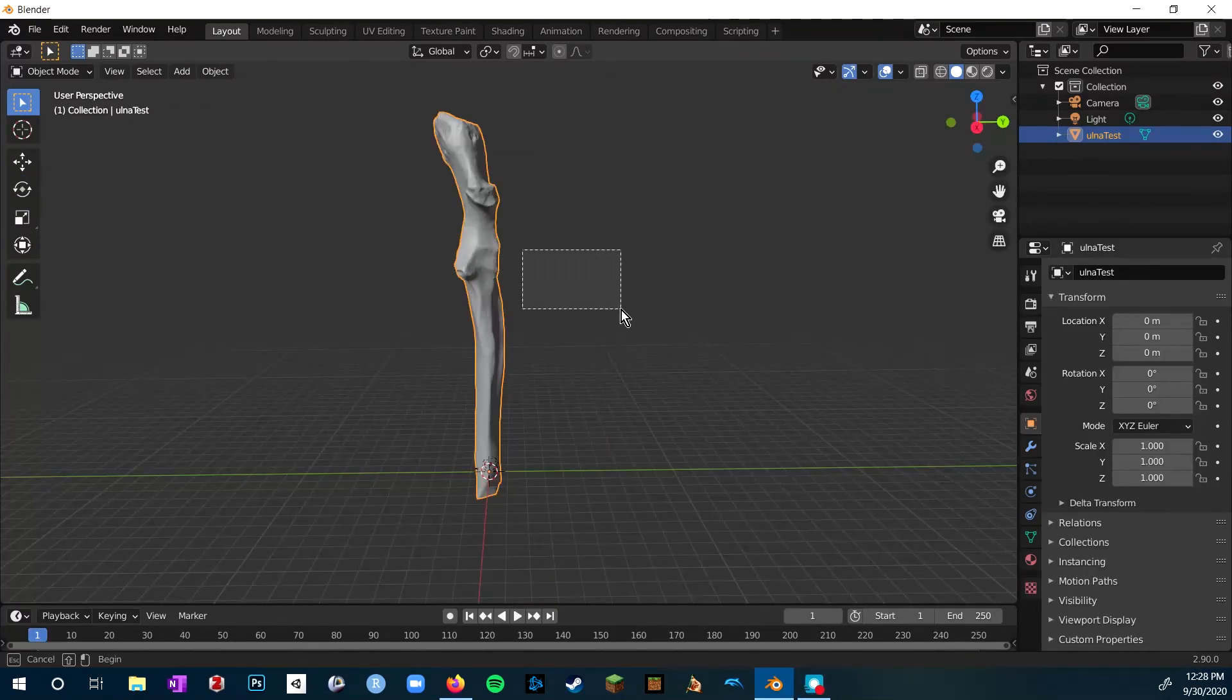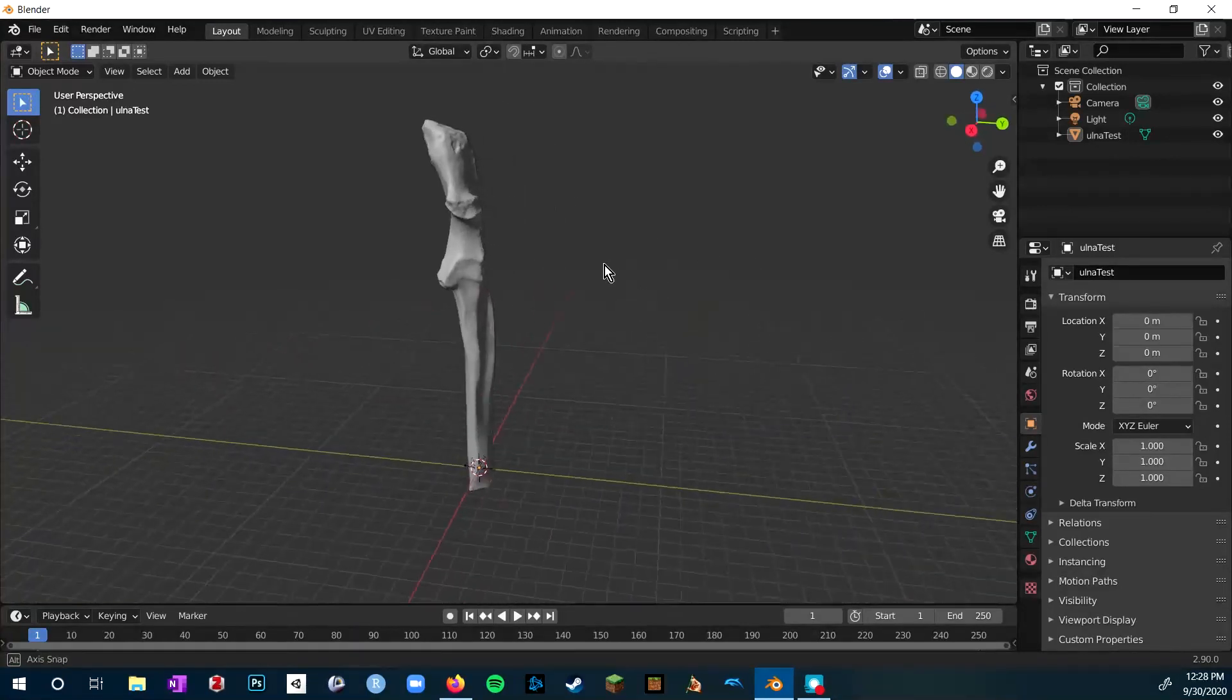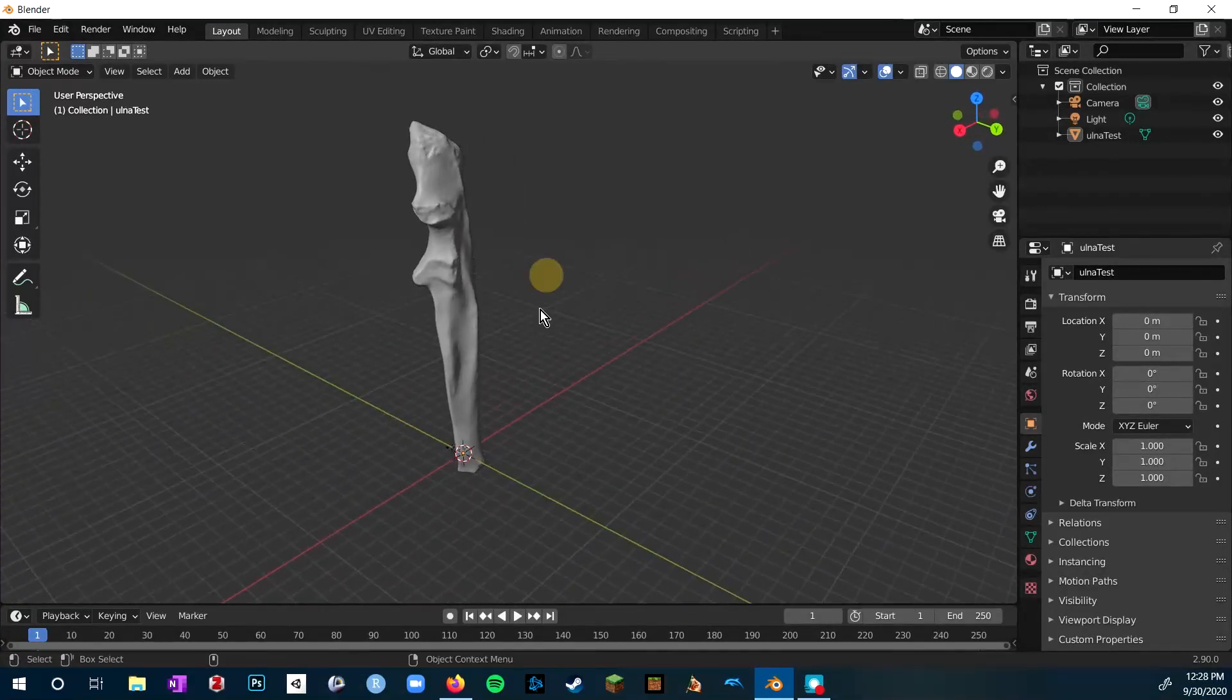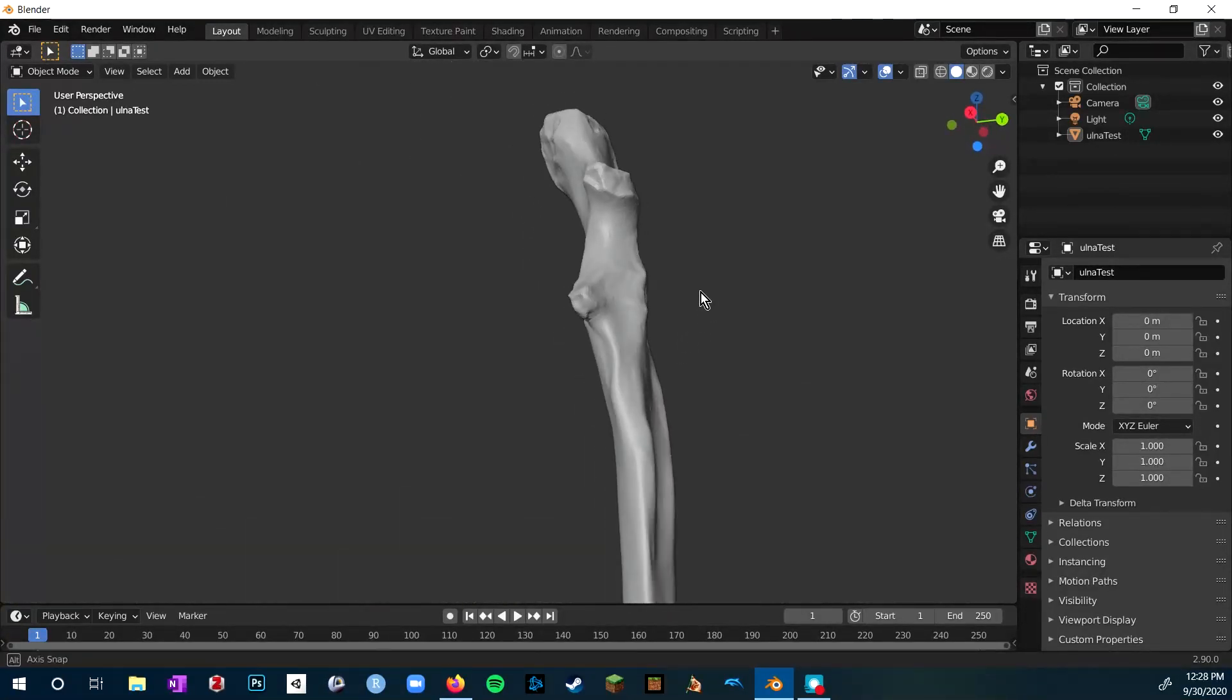So in the end, I was able to get this nice put together mesh of the Patriophilus ulna.